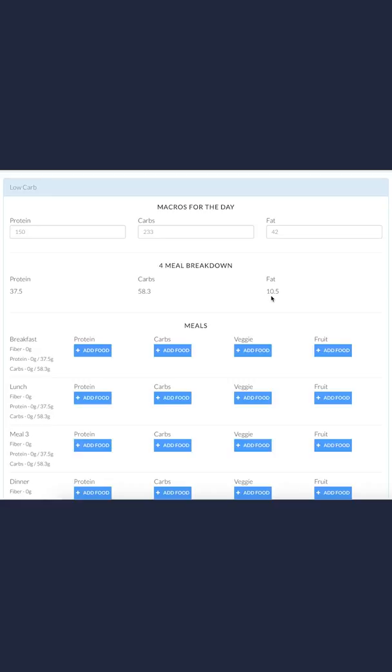The reason that we have it broken down into four meals is we found that this is a happy medium for people. It's enough food throughout the day that people don't usually get hungry, but it's not too many that it makes meal prepping hard. It just seems like a good amount of food for each day.